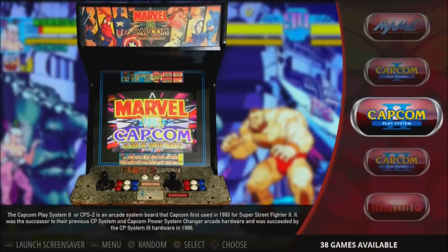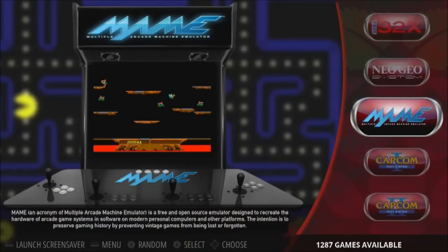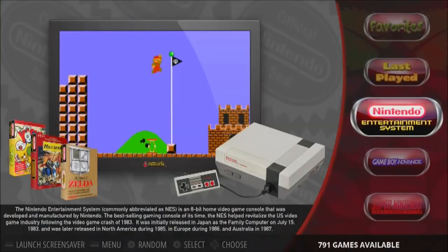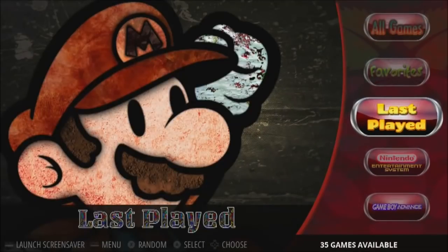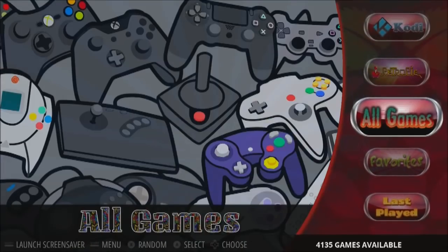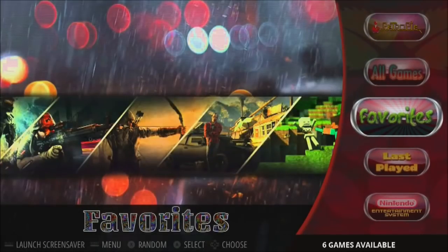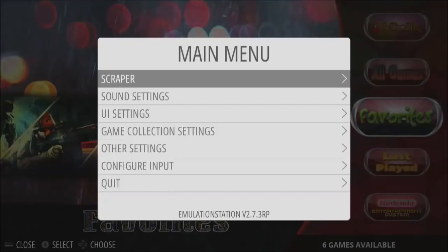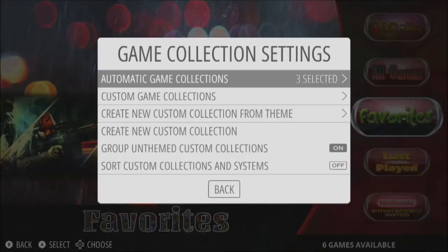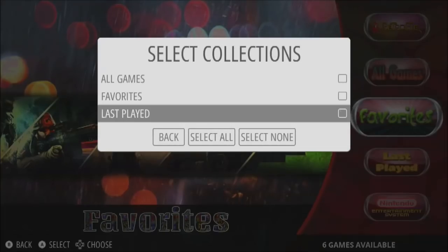This is my favorite theme right here — this is Showcase. The one thing I'm not a fan of is the last played, favorites, and all games sections. I just don't think the artwork chosen is very appealing. For example, there's artwork of GTA 5 and there's no way you can play GTA 5 on a RetroPie. What I recommend: if that bothers you, go to Game Collection Settings and turn that off.